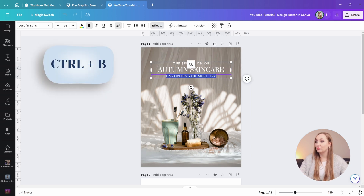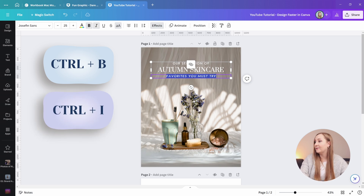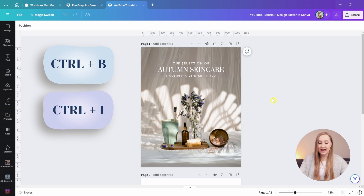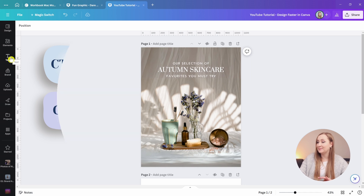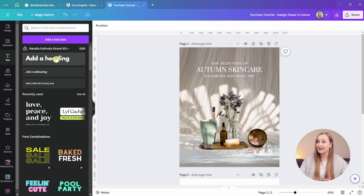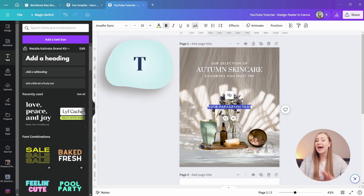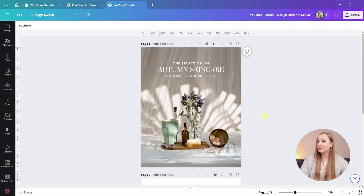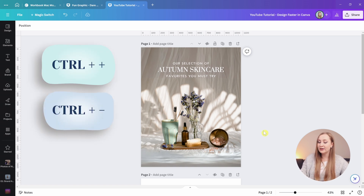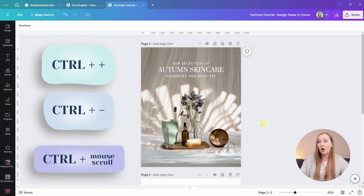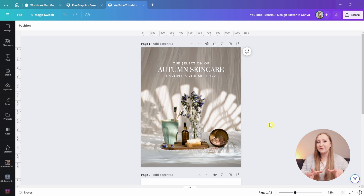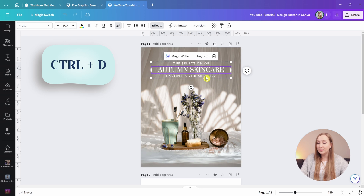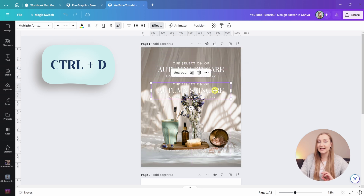There are classics like Control+B for bold or Control+I for italics. You don't need to go to the text panel on the left to add a text box — just hit T and one pops up. You can zoom in and out using Control+Plus or Control+Minus, or hold Control and use your mouse scroll. One of my favorites that really speeds things up is Control+D, which duplicates an element instantly.